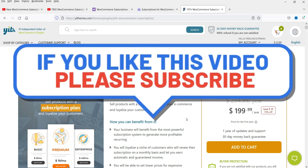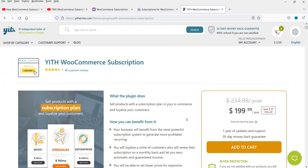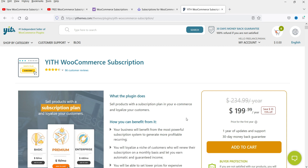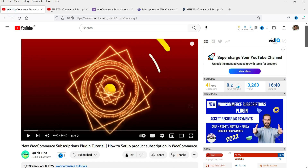This plugin also has a free version, so we will start with the free version and later install the pro version. I'll show you the difference between the free and premium versions. I'll give you links in the description box for all three plugins so you can compare them and decide which is suitable for your WooCommerce subscription product. Let's start with the installation of the YITH WooCommerce subscription plugin free version.